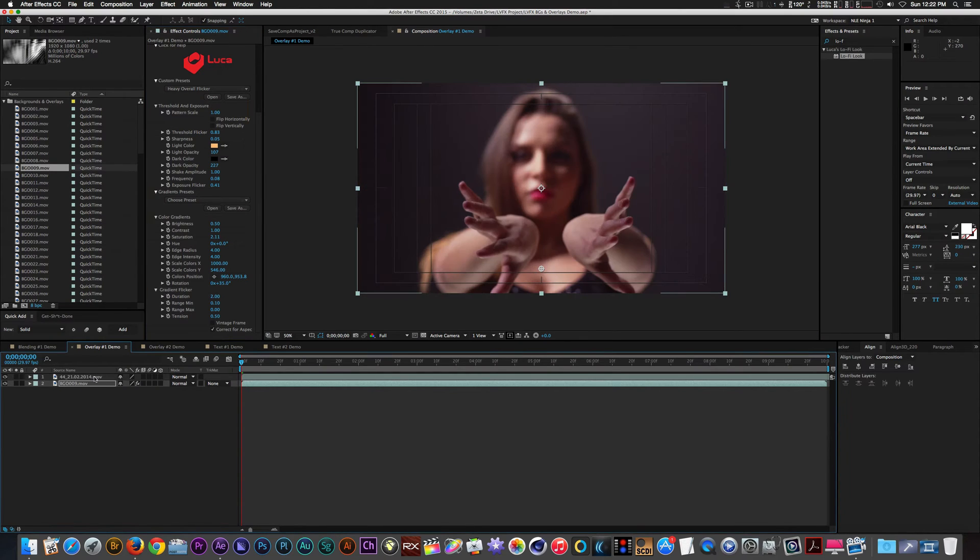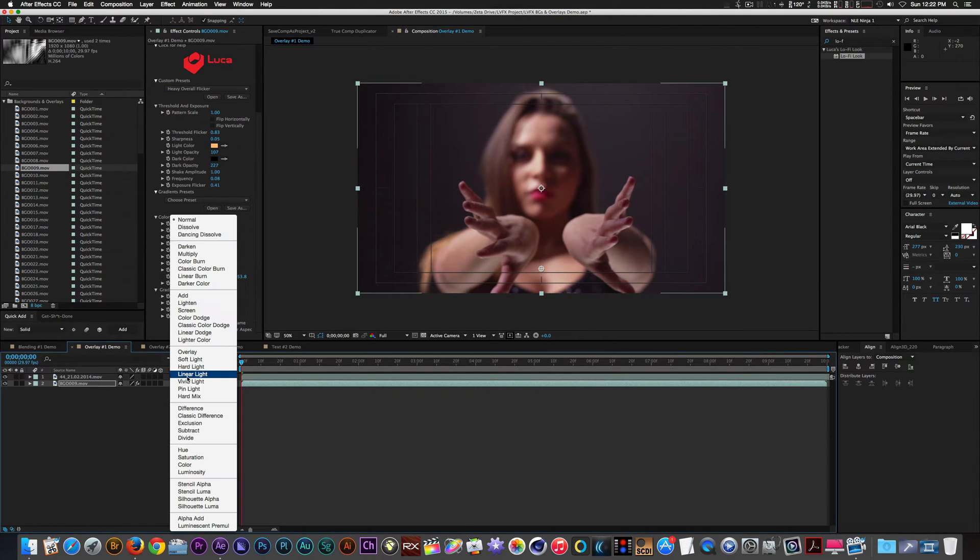Next with our footage enabled and on top of our background clip let's change the blend mode from normal to soft light.